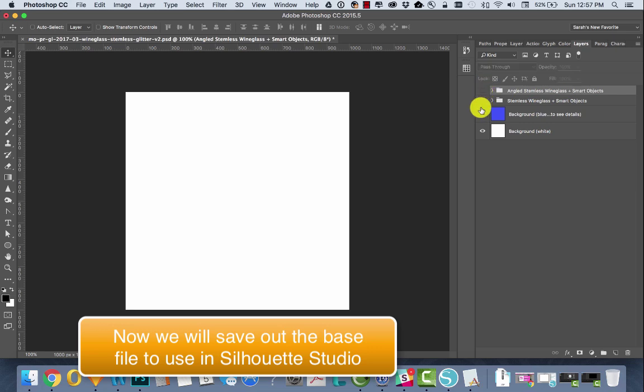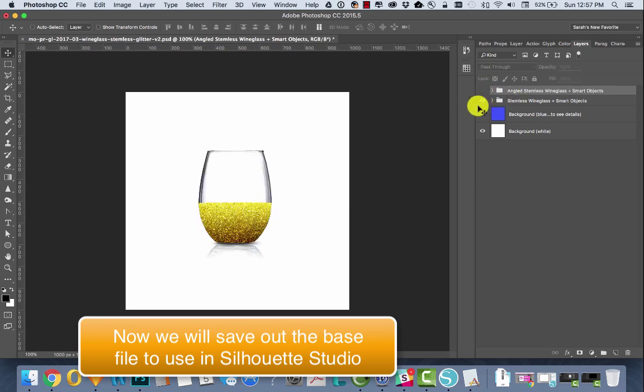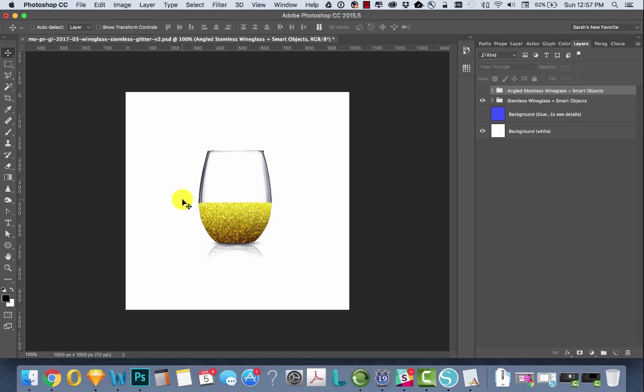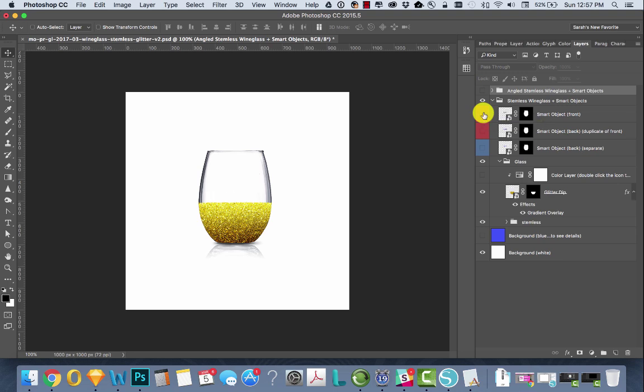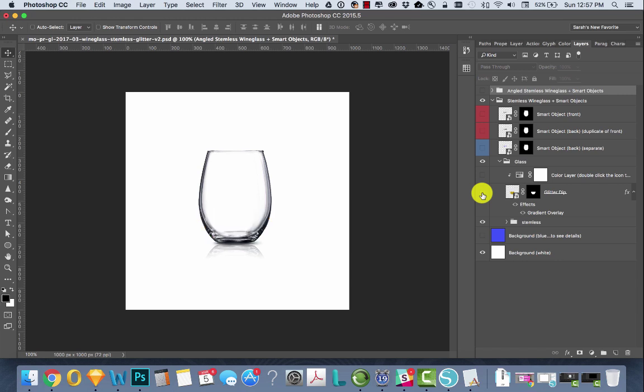Let's start with, instead of the angled one to be a little bit more difficult, we'll start with this straight across version of a stemless wineglass. Where I have a place where I could put vinyl, I'm just going to turn that off and just leave the glass and the glitter area.